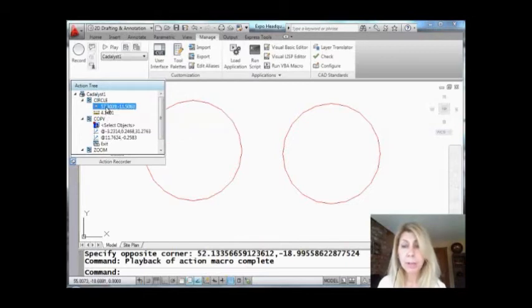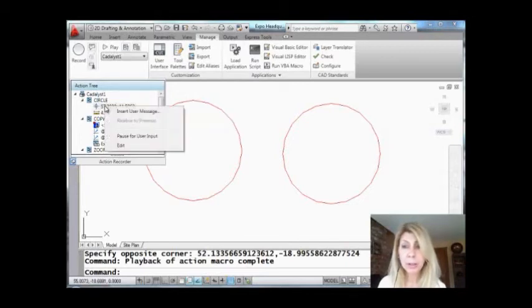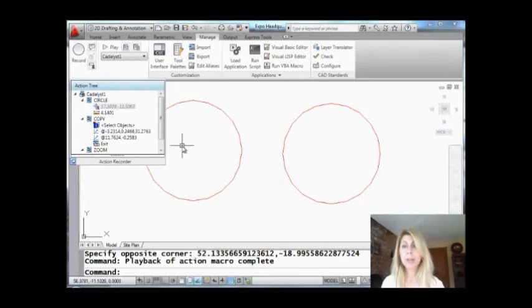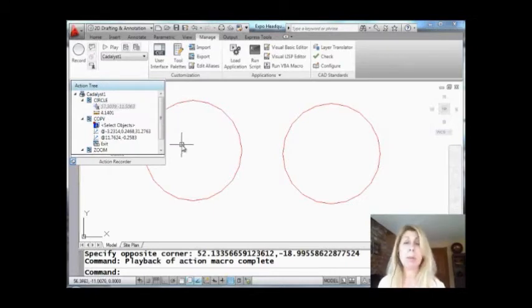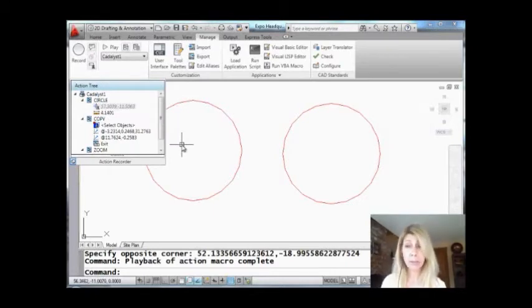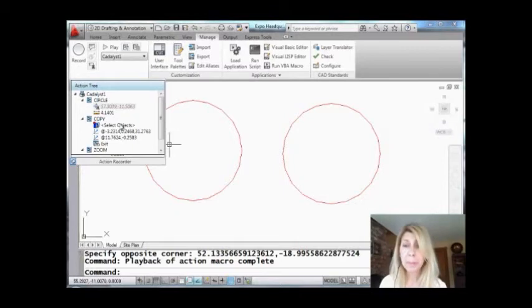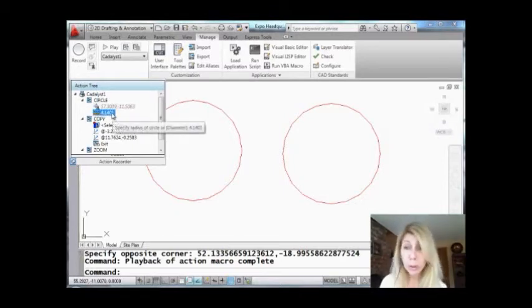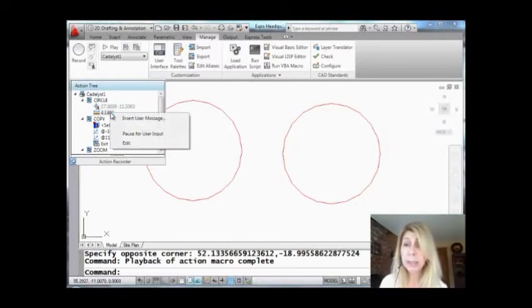If I want to, I can do a right-click and I can say pause for user input. So the next time I run this macro, it's going to ask me where I want those circles to go. And I don't really like this particular value, 4.1401. Let's go ahead and edit that and change it to just a regular four.